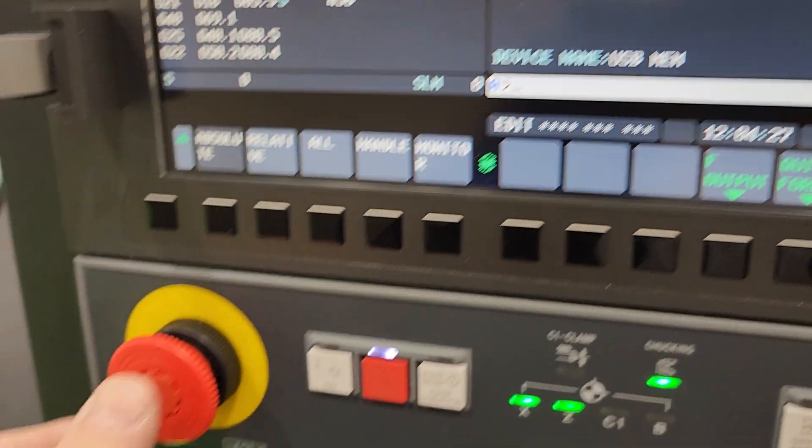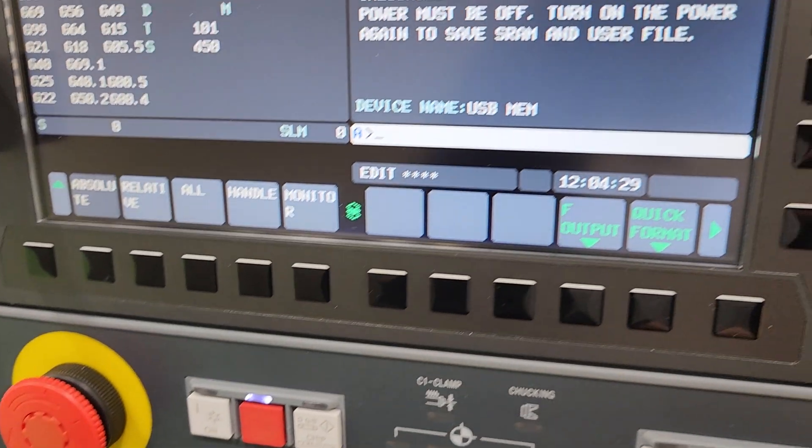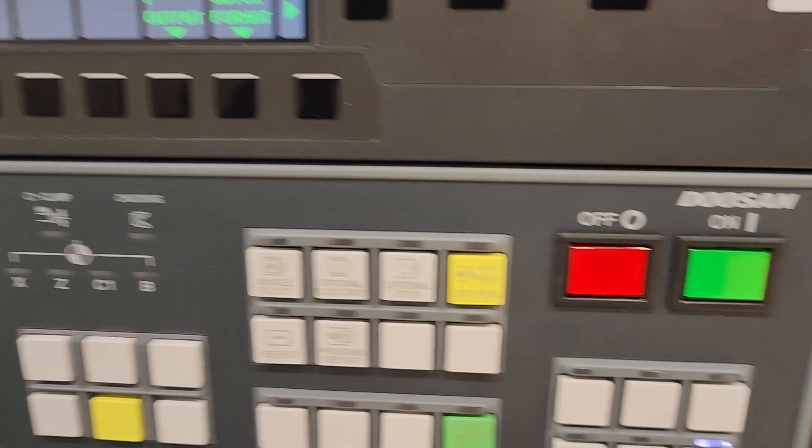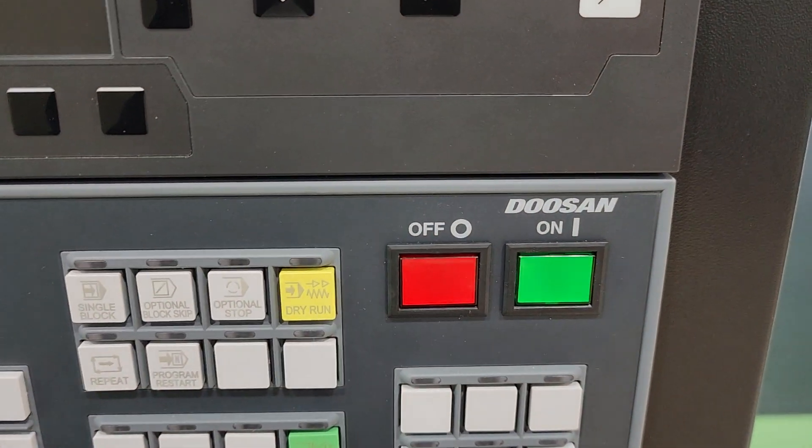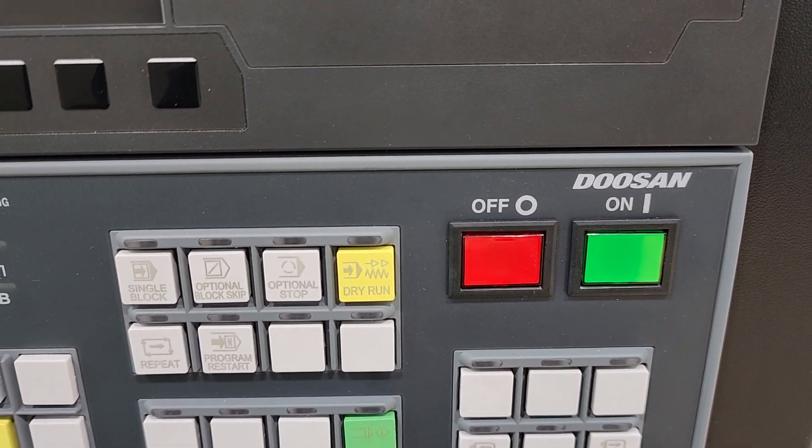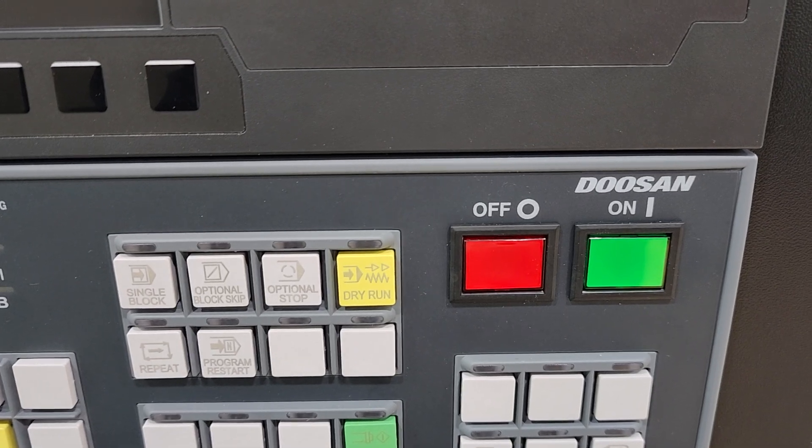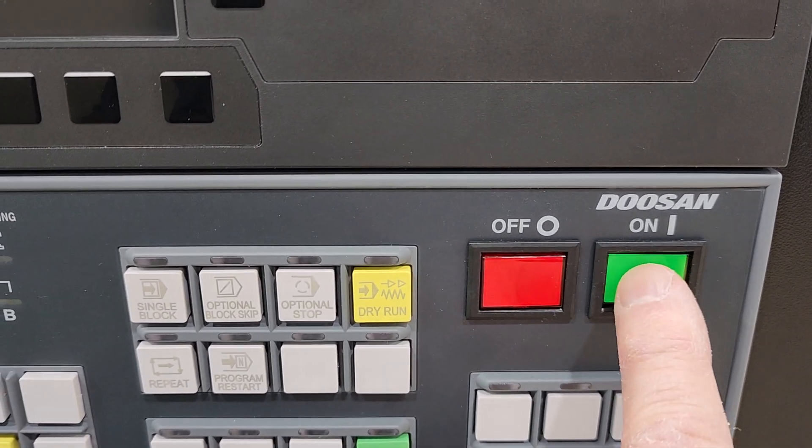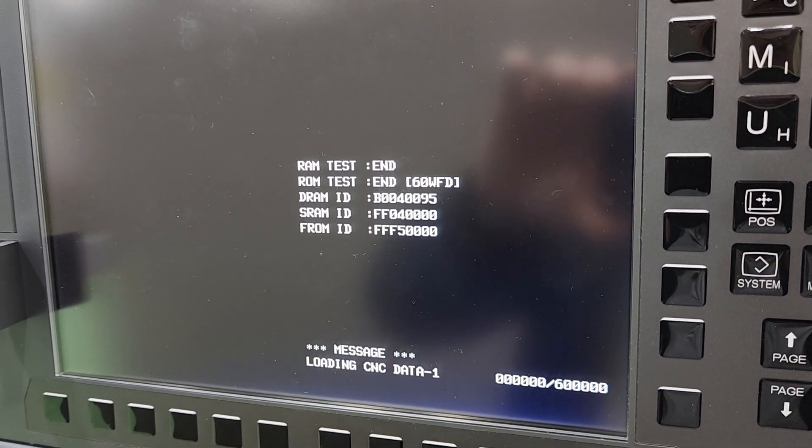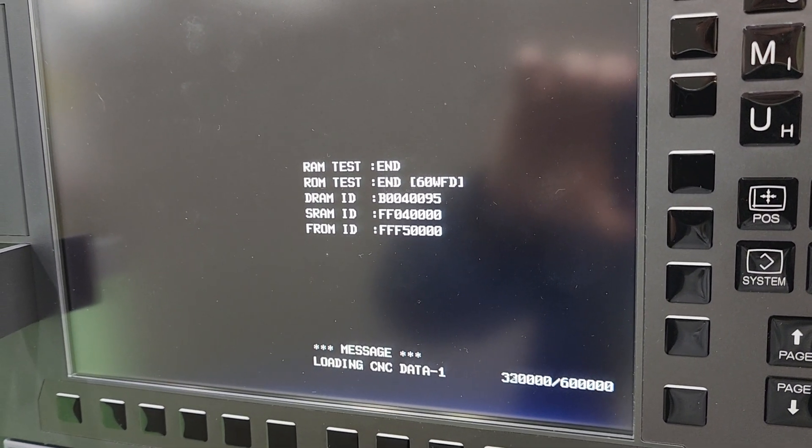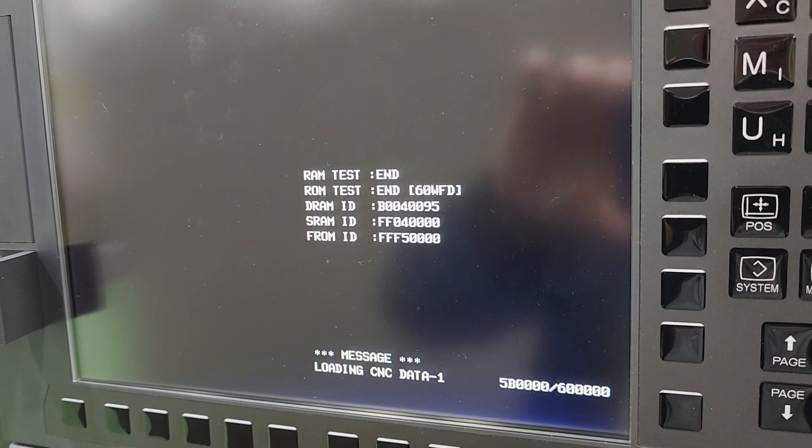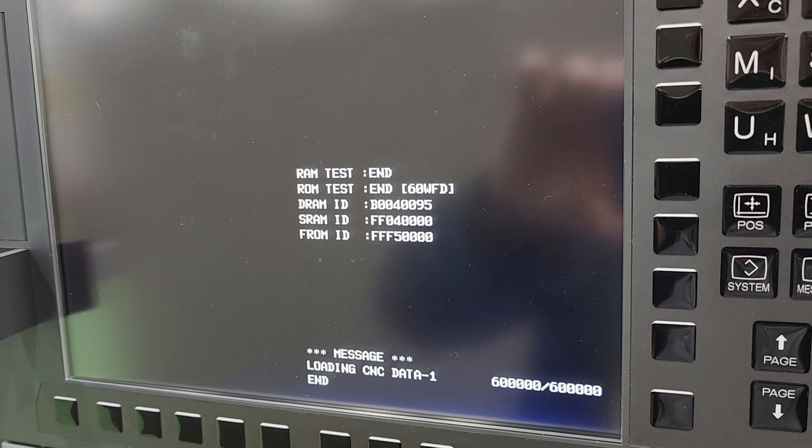So on this machine I have to e-stop it and I'm going to go over here and I'm going to turn the control off. Good to wait a few seconds. Turn it back on, and when it comes back to life we'll see the SRAM is going to be backing up, so I'll pause it here.